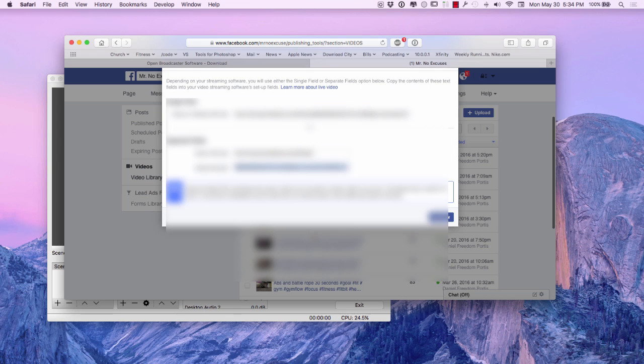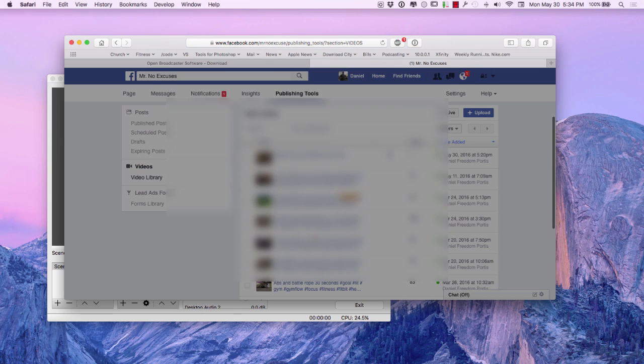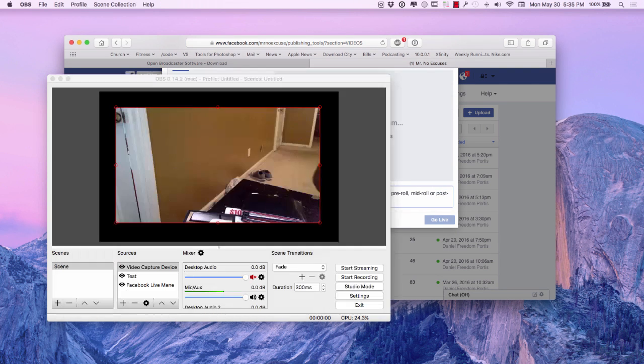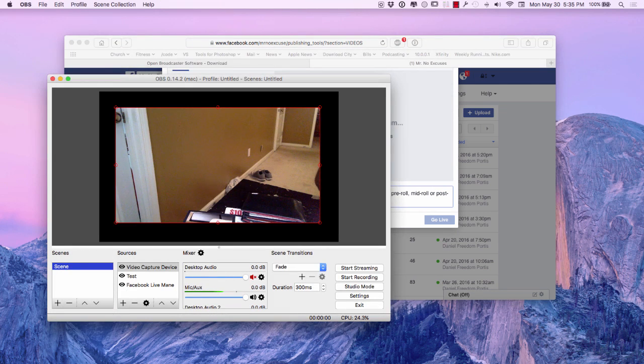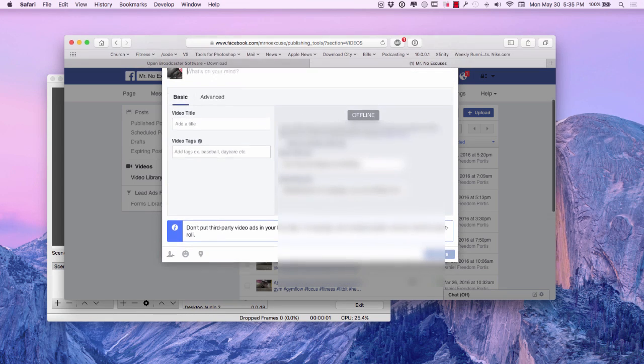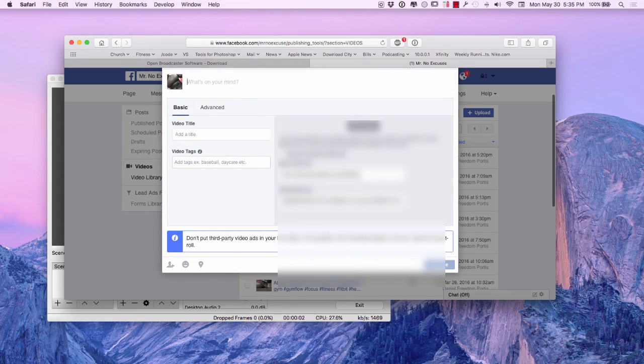And I'm going to come down here. I'm going to hit preview. Well, I'm going to hit the start streaming first. And once I hit the start streaming, let me close this real fast.